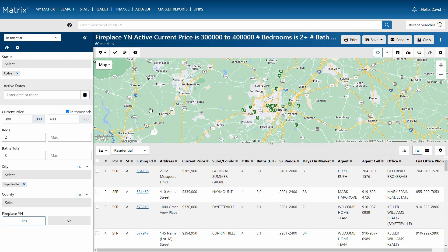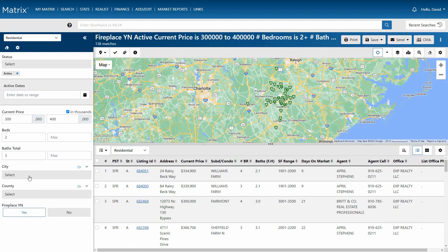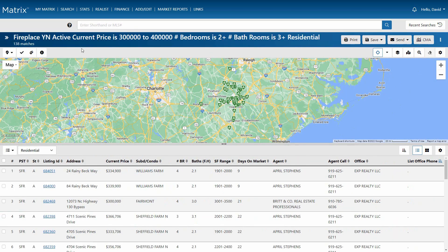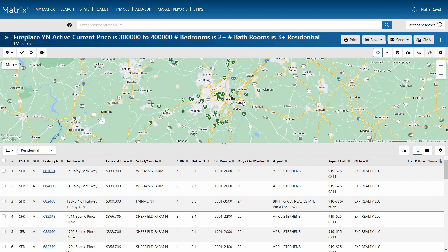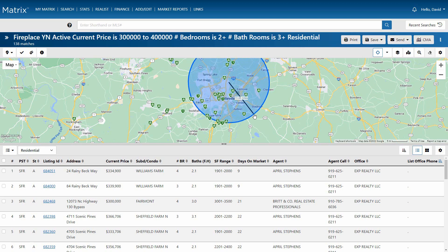So we'll begin by removing the selected location, then hide the criteria to maximize the space for our results. Next, we'll draw our shape by dragging over only the area that we'd like to include in our search. And again, as we update our map, our results section is updated as well.